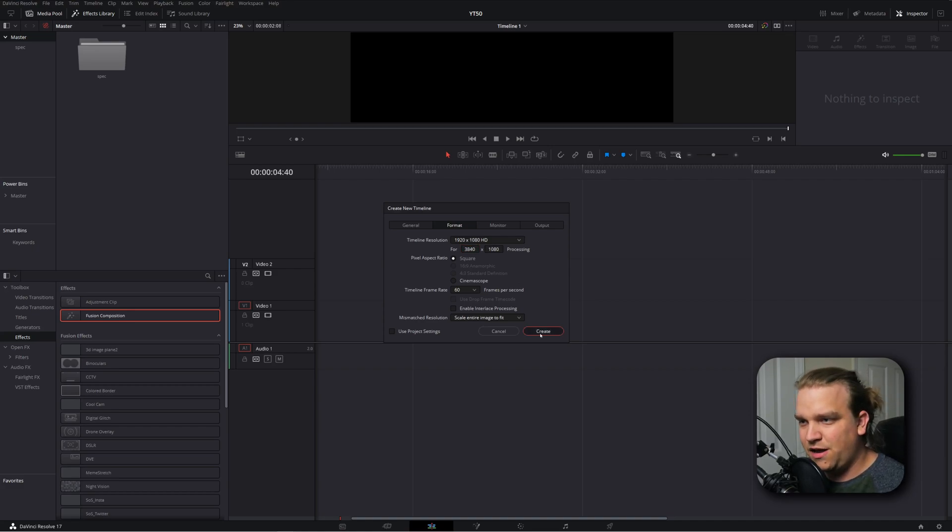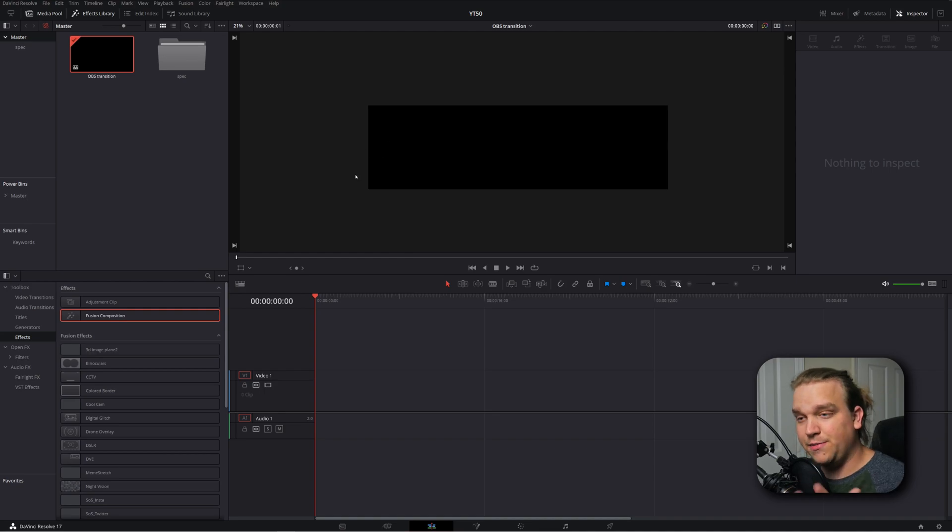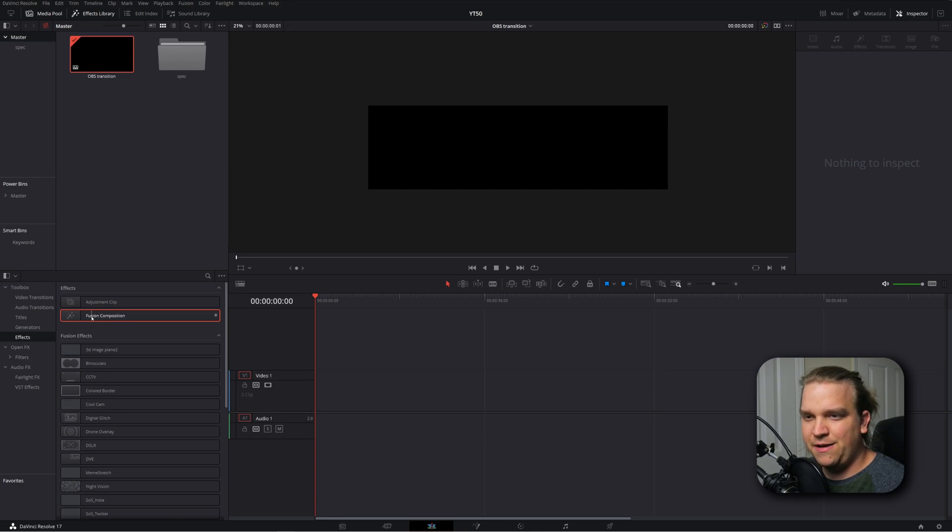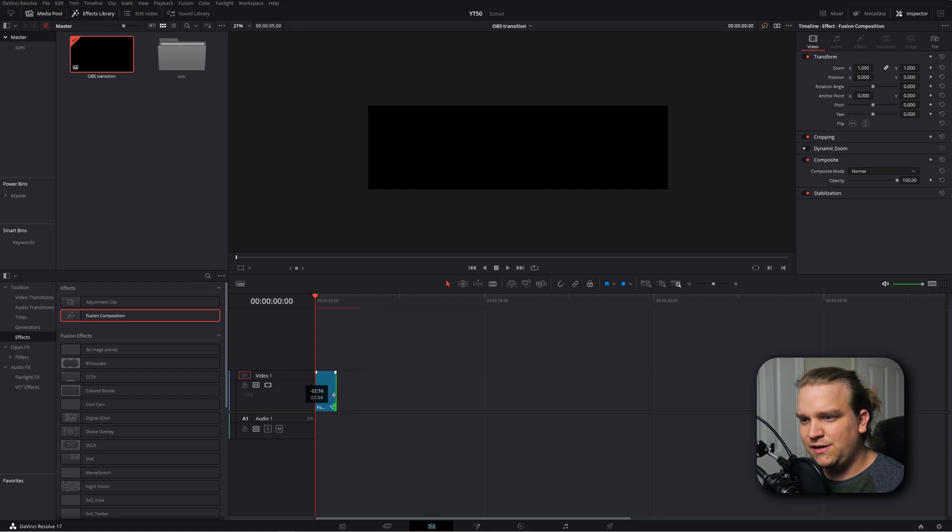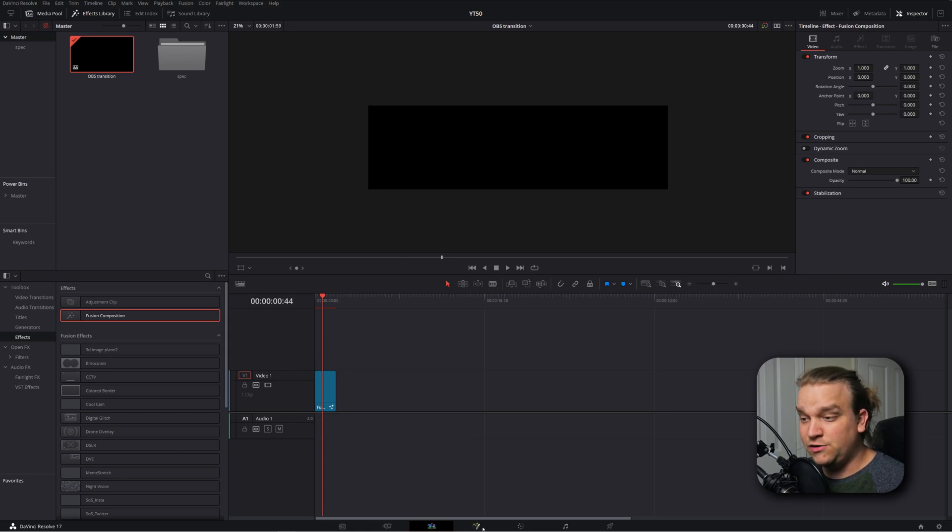And then I'm going to click create. And then if you'll see my preview, we do have this double wide image. Then I'm going to make sure my effects library is open, come down to effects, and I'm going to grab the fusion composition and drop that right onto my timeline and just pull this down so it's right around two seconds. Then with our playhead over that, we can press this button to open the fusion page.